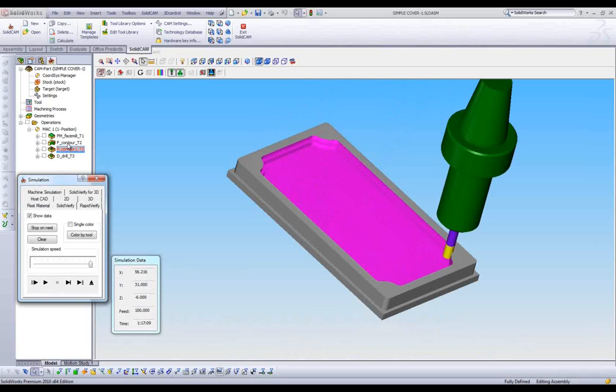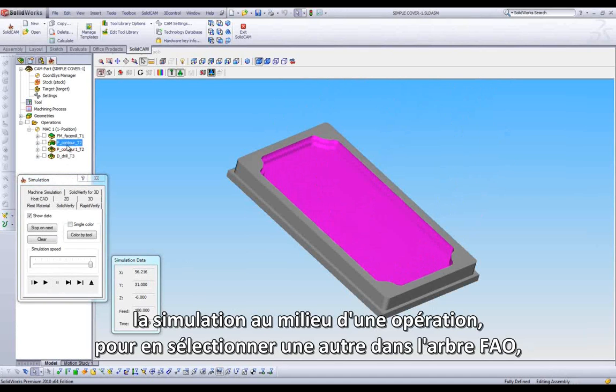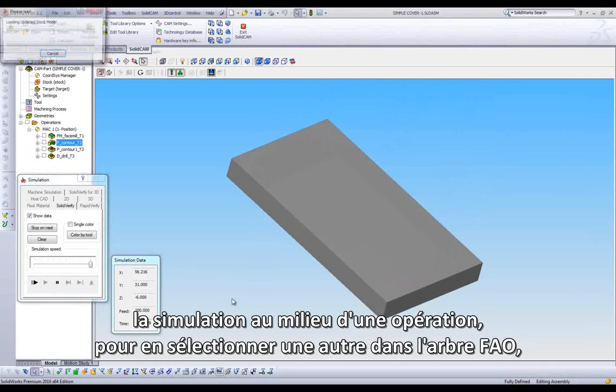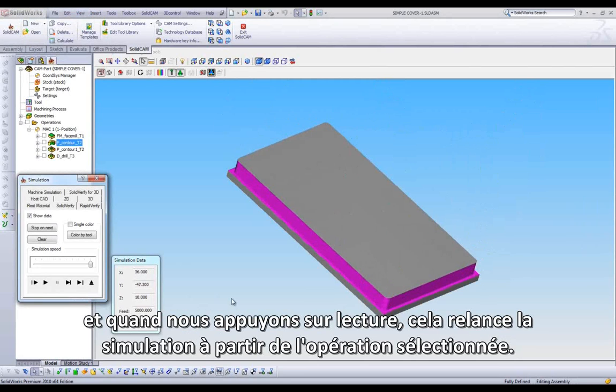We can also stop in the middle of one operation, highlight a different operation in our CAM Manager, and when we press Play, it will start from our newly selected operation.